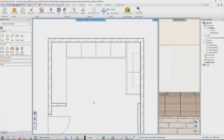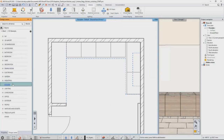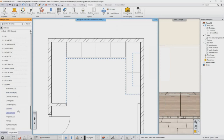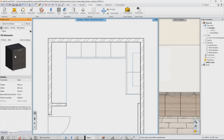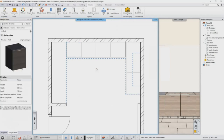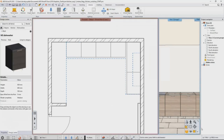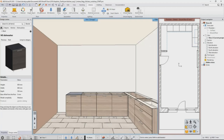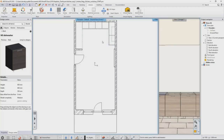In the next step, we replace the base cabinet on the left side with a dishwasher. In the Design Center, navigate to Objects, Kitchen, Dishwasher. With the drag and drop method, drag the WS Dishwasher object onto the cabinet on the left side. In the appearing menu, select Replace Unit within the same dimensions.